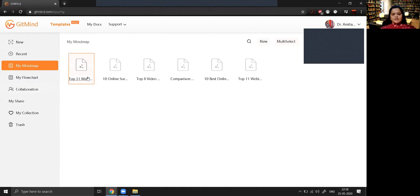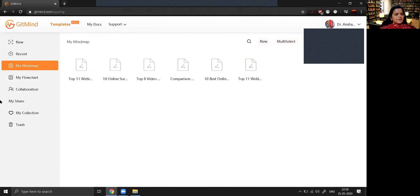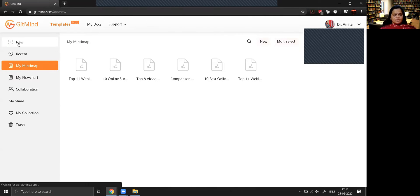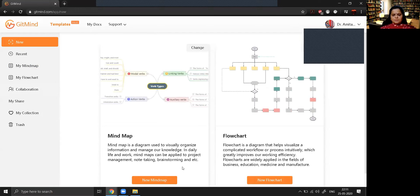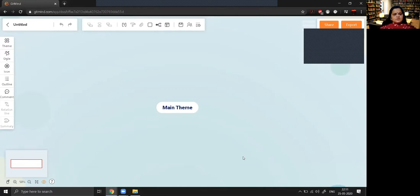Once you choose your account, this is the default window that will appear. I have already created a few mind maps, so that list is showing. I want to create a new one, so I'll click on 'New'. It will ask whether you want to create a mind map or a flowchart. I want to create a mind map, so I click on that — and this is the default screen.